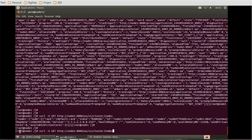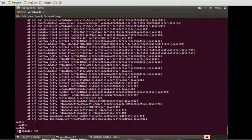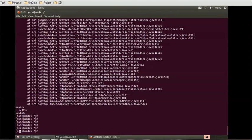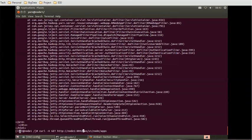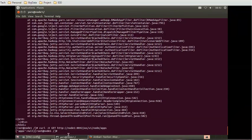If you want to generate information about a specific node, instead of using the cluster endpoint, use the node-specific endpoint. Note that the node runs on a different port — 8042 — so the URL should use port 8042 instead of 8088. For example, you can use '/ws/v1/node/apps'. It is currently not returning results, but these are the correct commands to access node-specific information through the API.